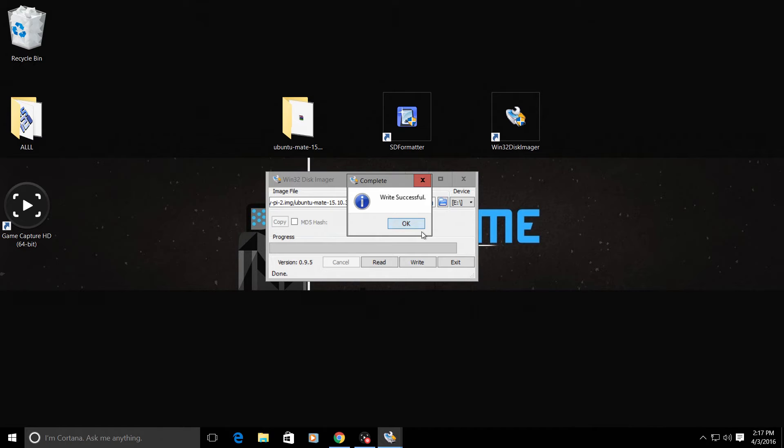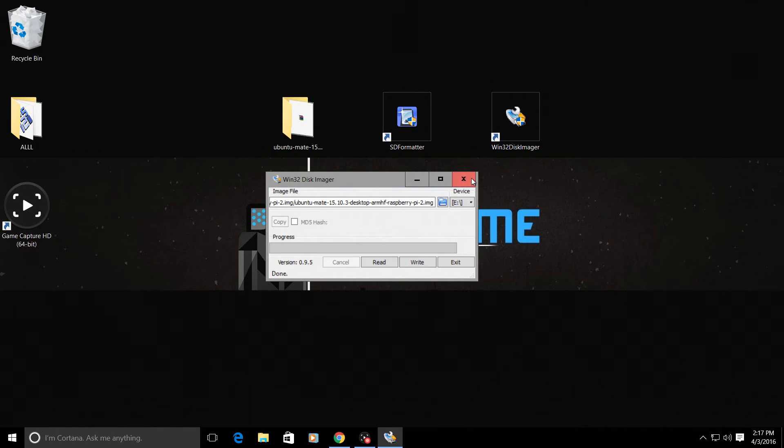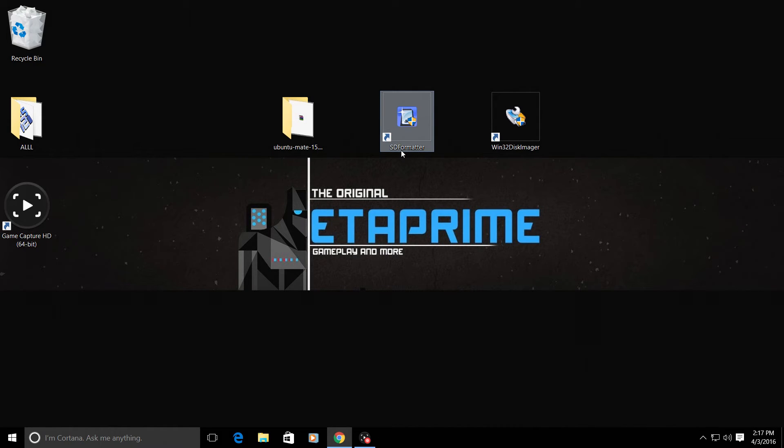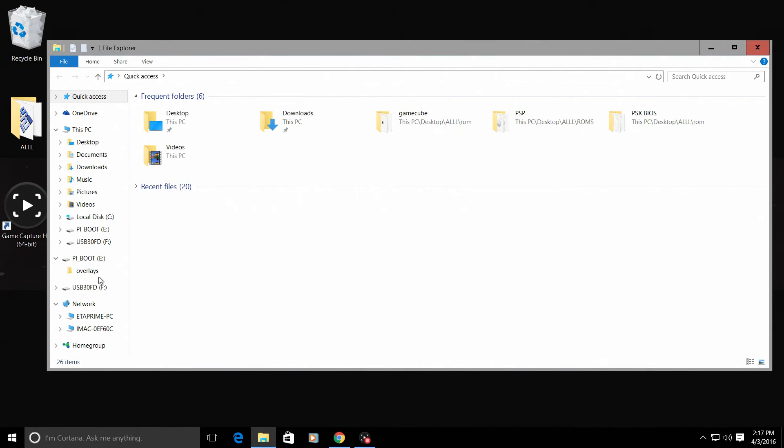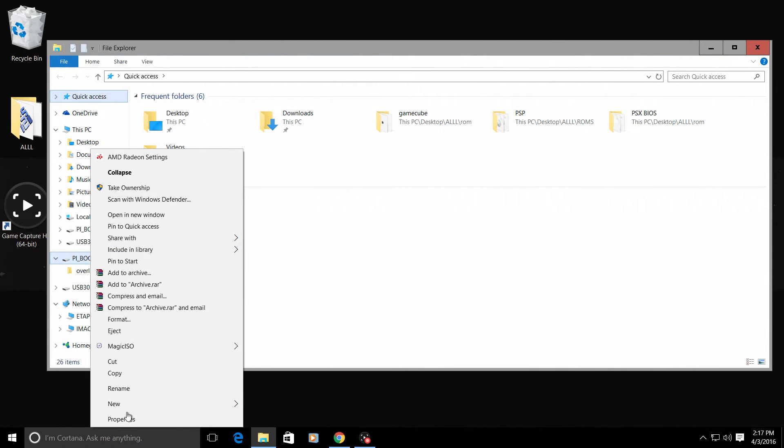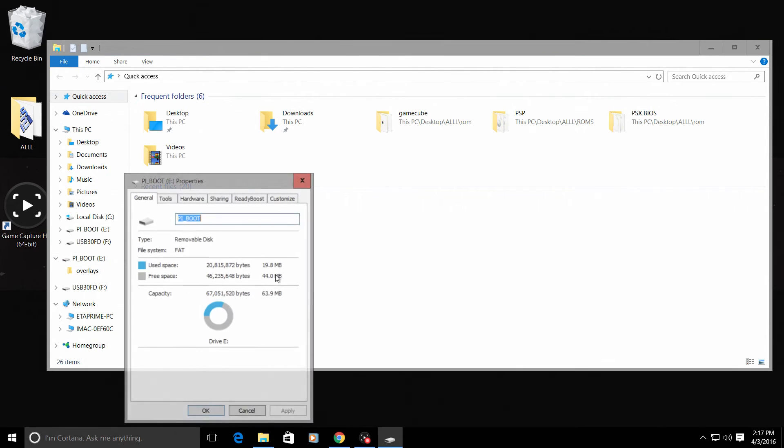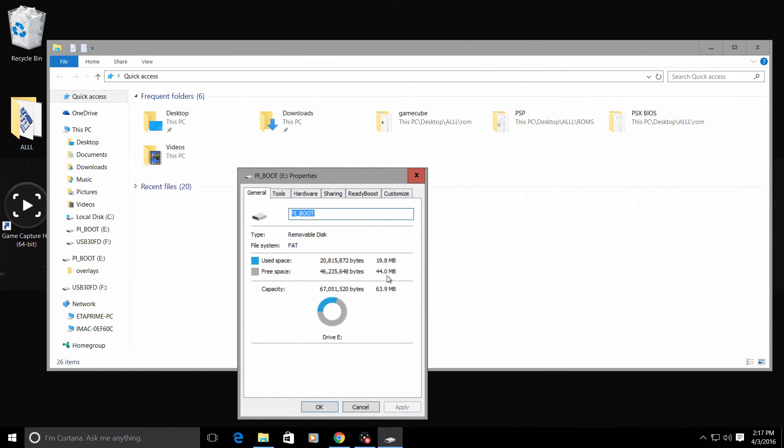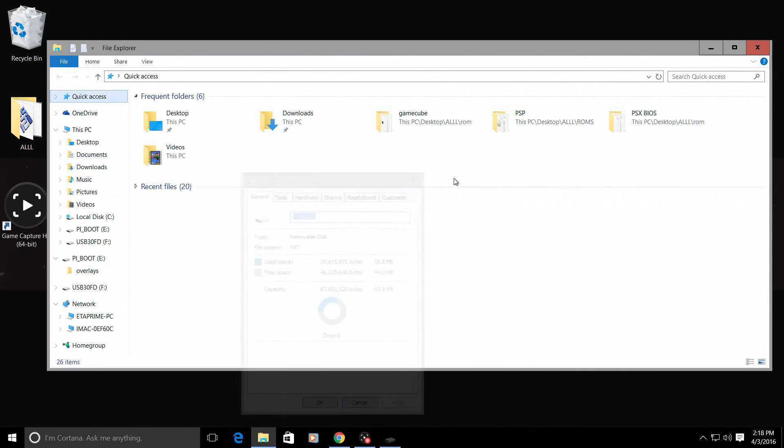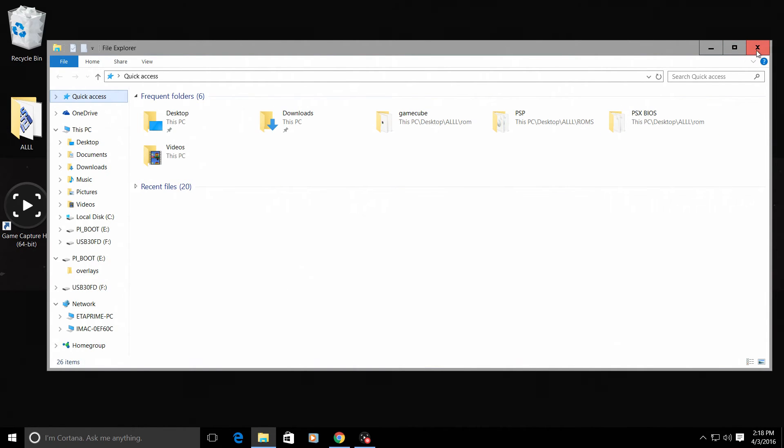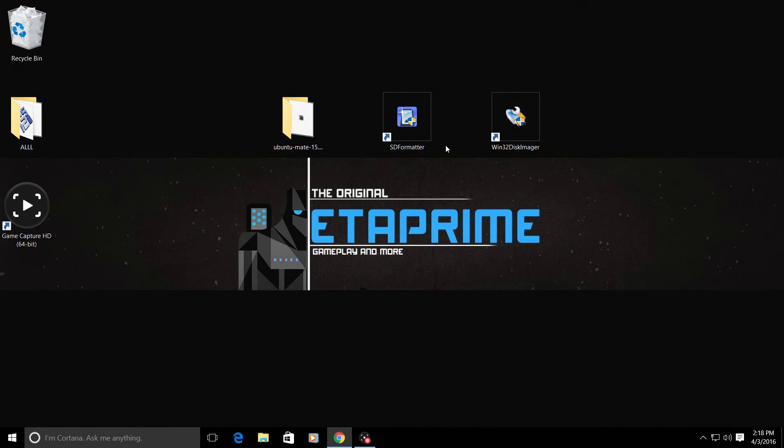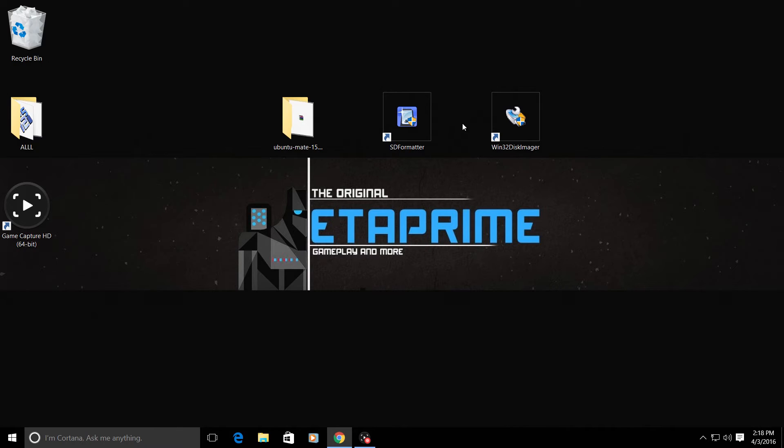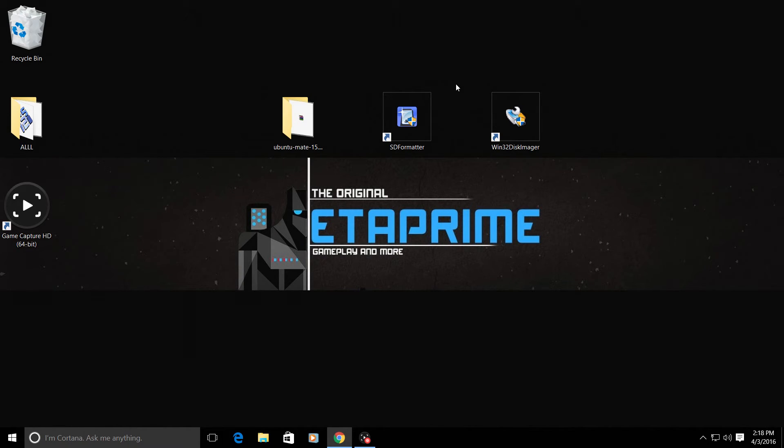Alright guys, the image successfully flashed to the SD card. Now I'm going to show you one thing I was talking about with the SD card formatter. After you have installed an image to your SD card it will be named Pi Boot. We're going to right click and go to properties. And as you can see we only have 44 megabytes showing on this card. In order to reclaim the full size of your card you are going to need to use SD card formatter. This is after you're done with the card. This will bring it back in case you want to use the card for something else or re-flash a new image.